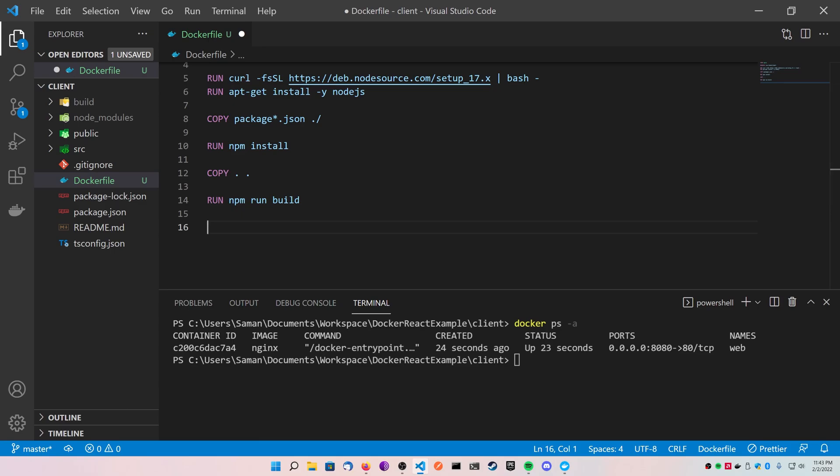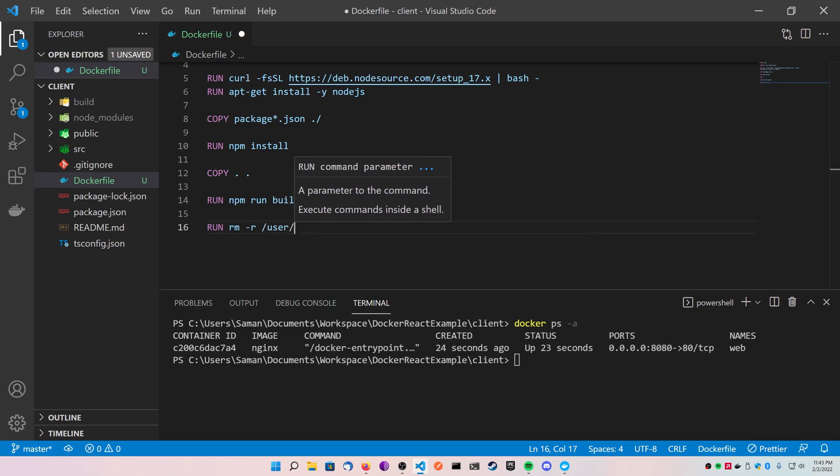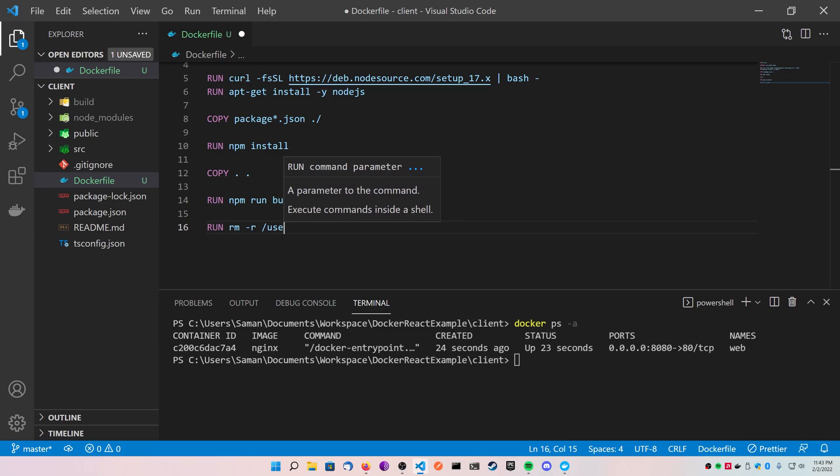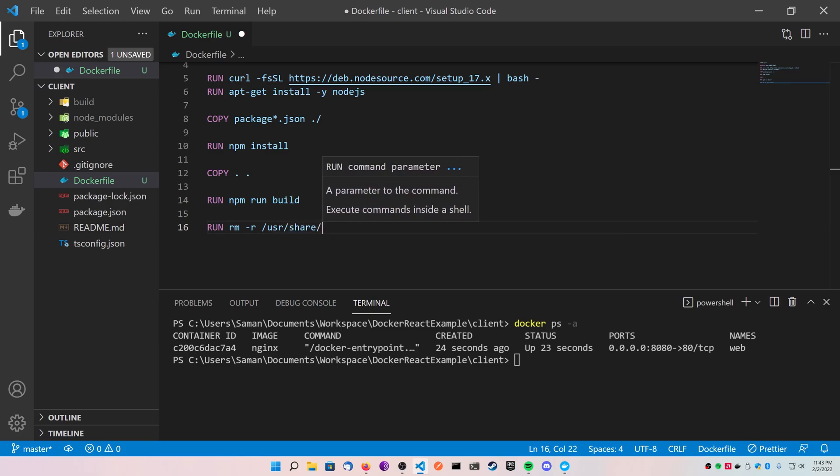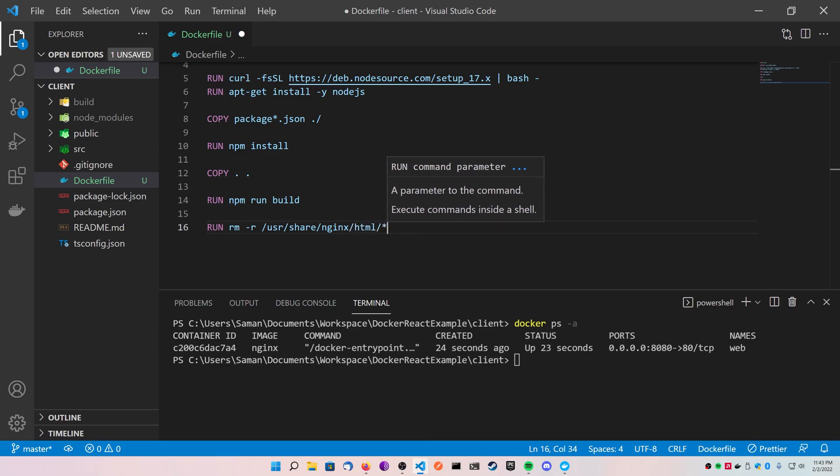Now the next command I'm going to do is I'm going to remove anything that already exists inside of the user share nginx html folder by running rm-r and then that folder with a star at the end as a wildcard. This will just get rid of any build that may be cached there already.